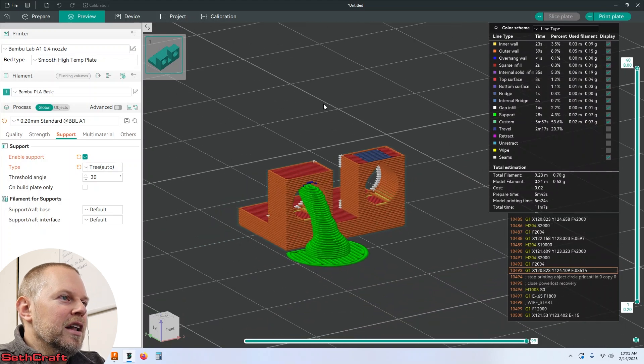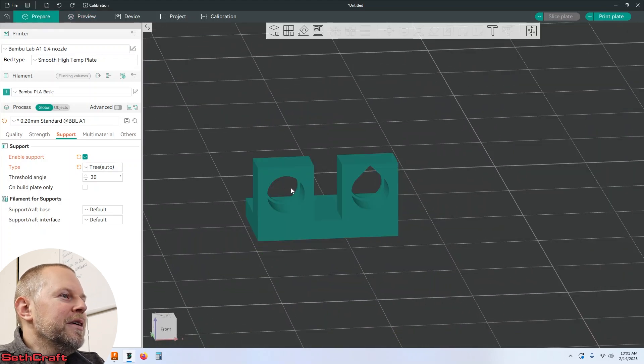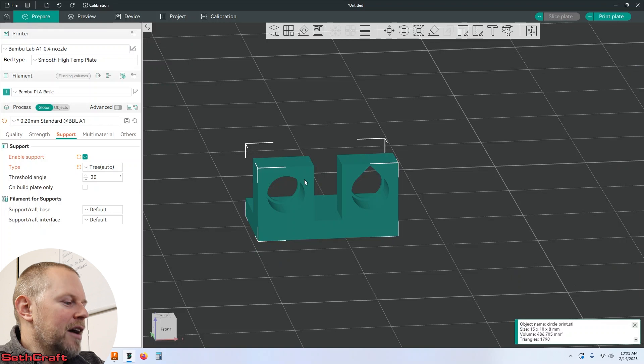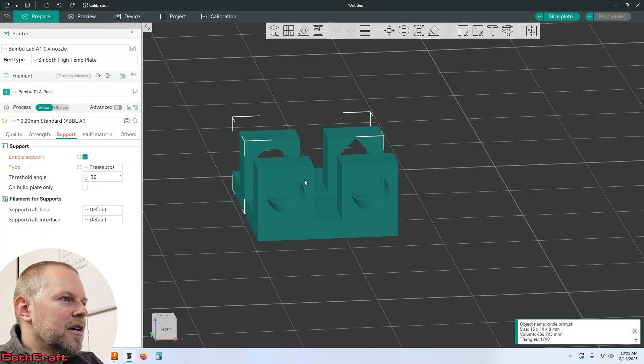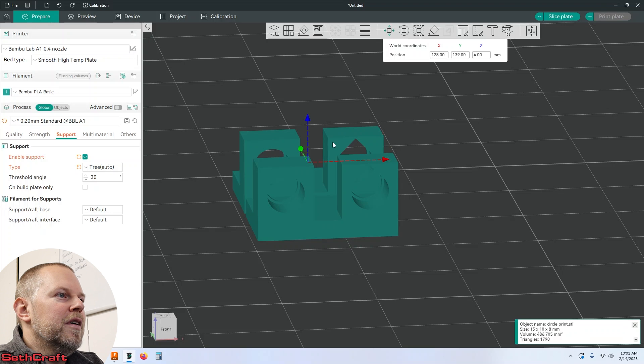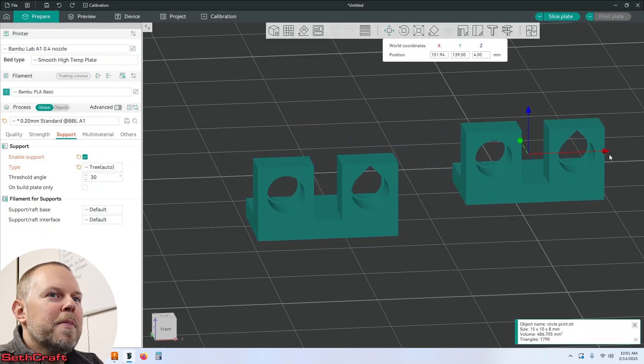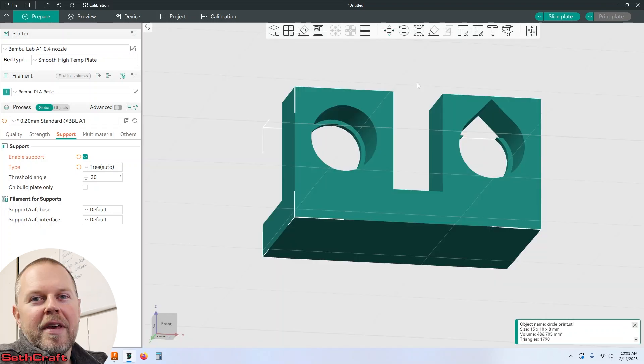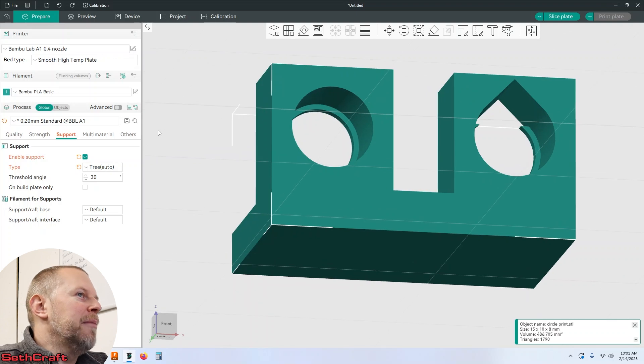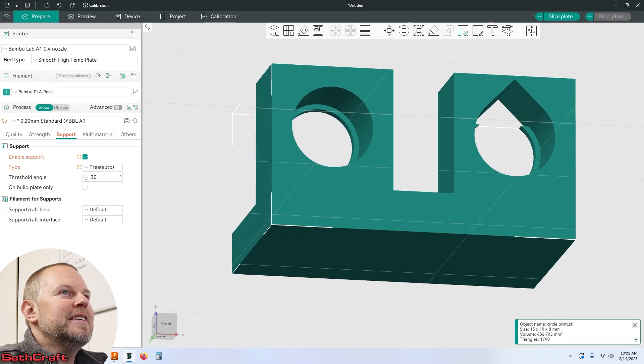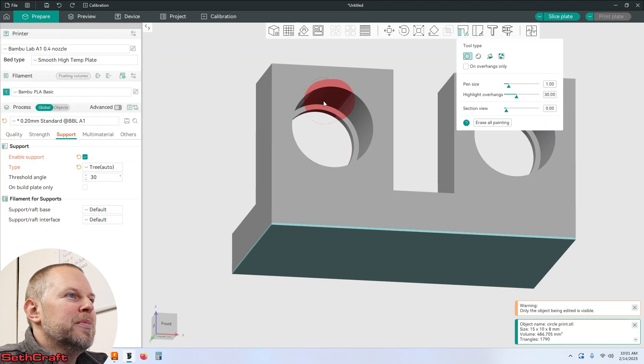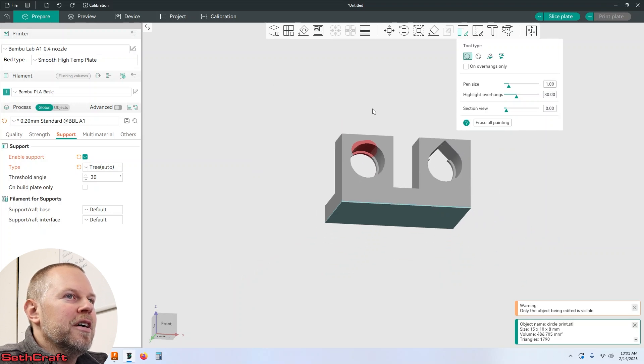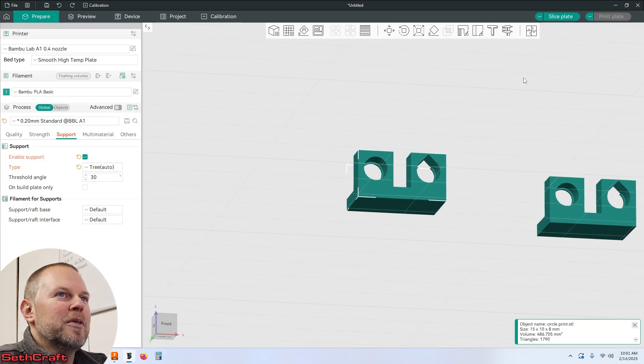So let's do two things real quick. What I want to do is copy this and let's just move this over to the side. I'm going to set this to have supports however I'm going to paint in here that we don't want any supports on this one. So the other one should have the supports on it.